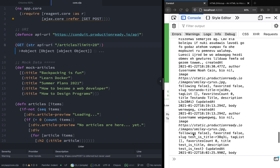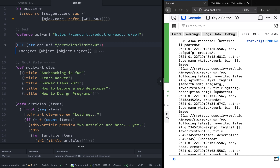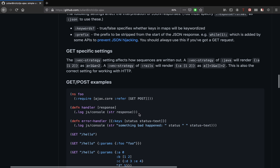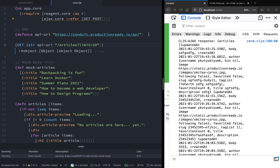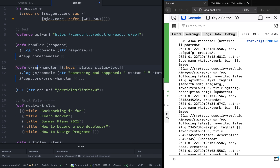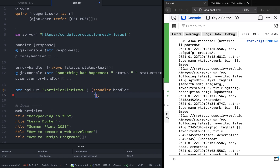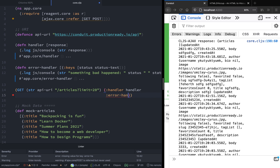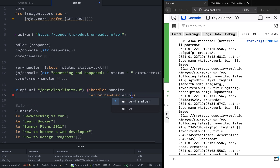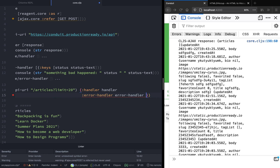As you can see, we get a successful response and an object containing articles and article count is printed on the console. We haven't passed the handler function, that's why it is printing to the console. Next, let's copy the handler and error handler functions and pass them as options to our endpoint. For the handler we'll set the handler, and for the error handler it console logs the status and the status text.